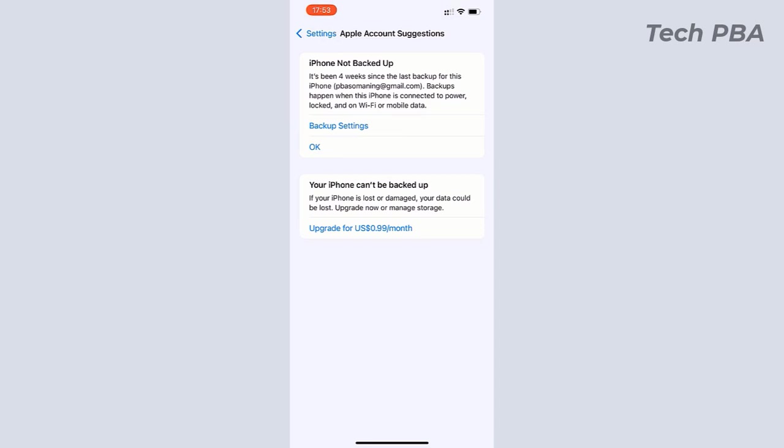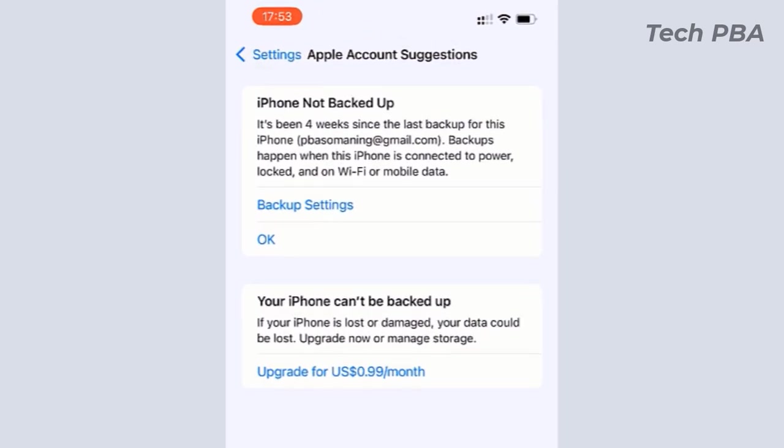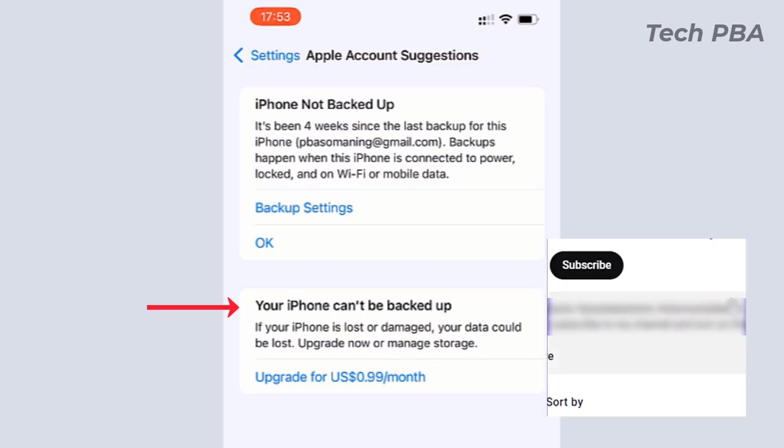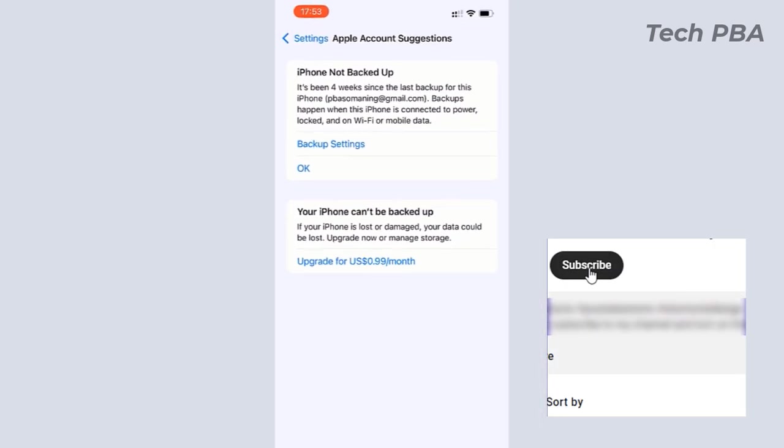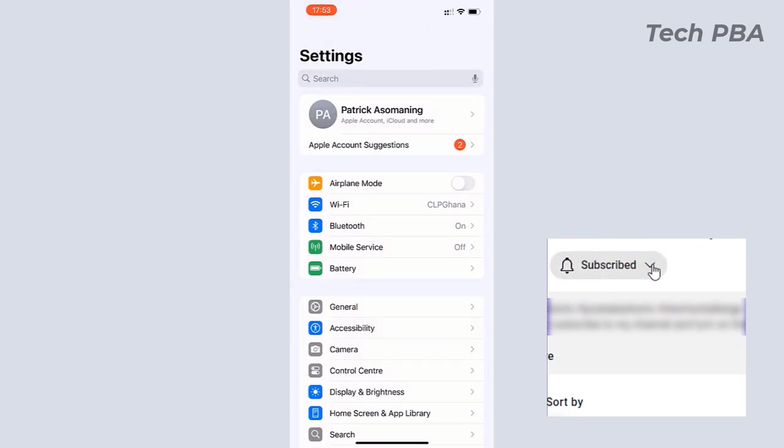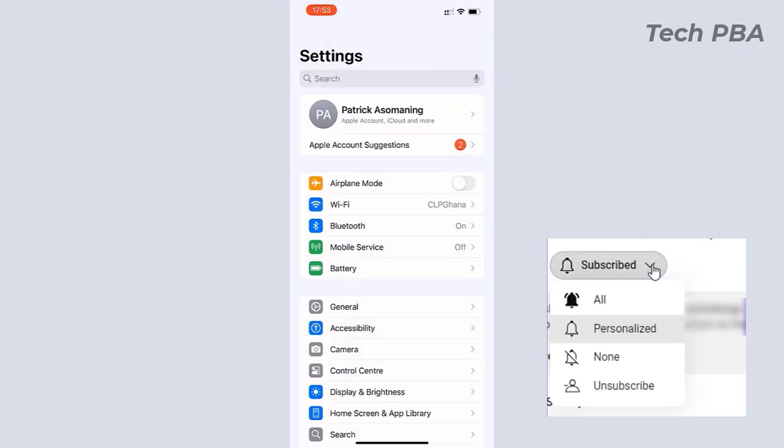I'm going to take you through how to resolve this issue. This is what I'm talking about - we have this error or message on your iPhone or iPad that your iPhone is not being backed up or your iPhone can't be backed up. I'm going to take you through how to get around this issue.